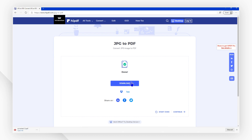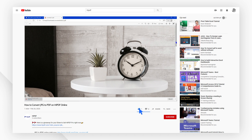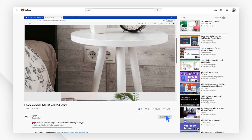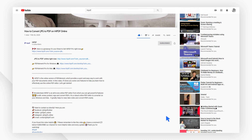And that's it! If you have found this tutorial helpful, please don't forget to like the video and subscribe to our channel. Click the link in the description to try out JPG to PDF for free today. Thanks, and see you next time!